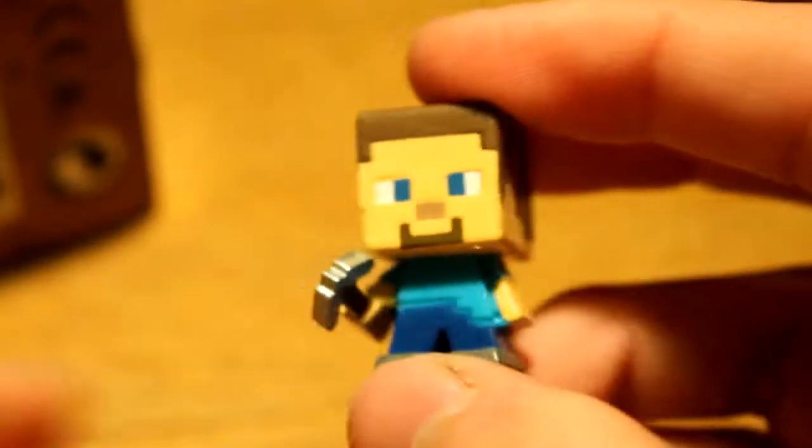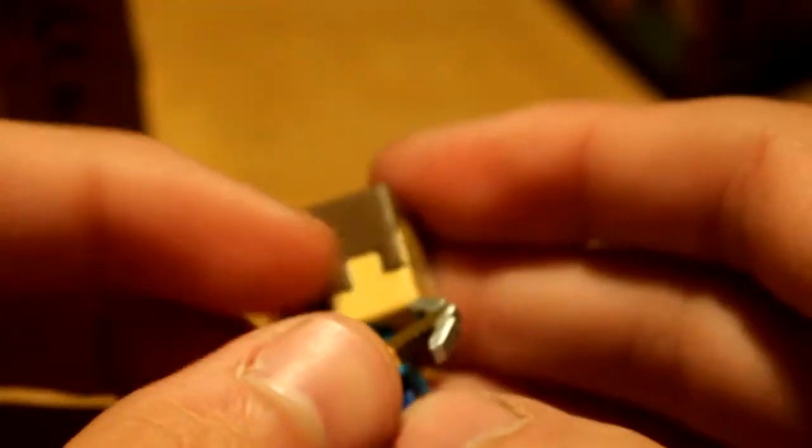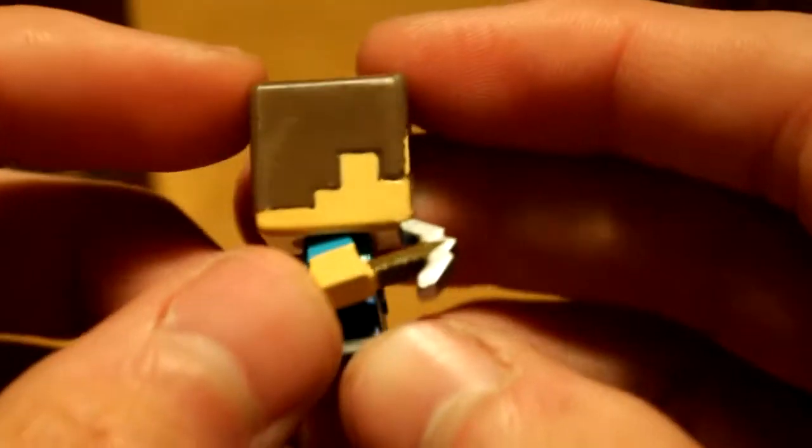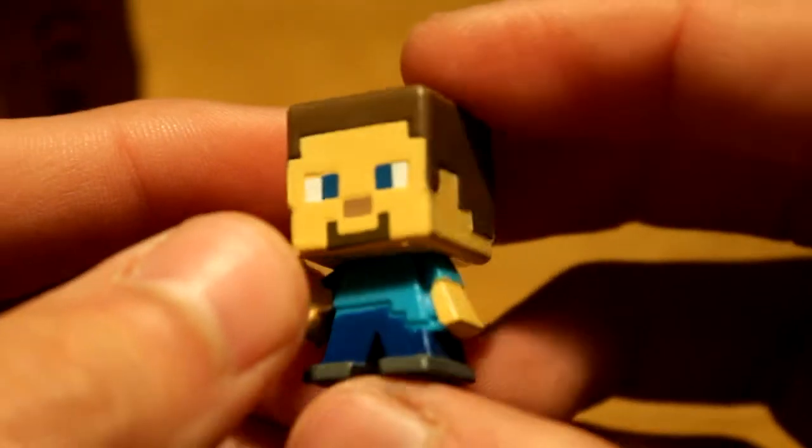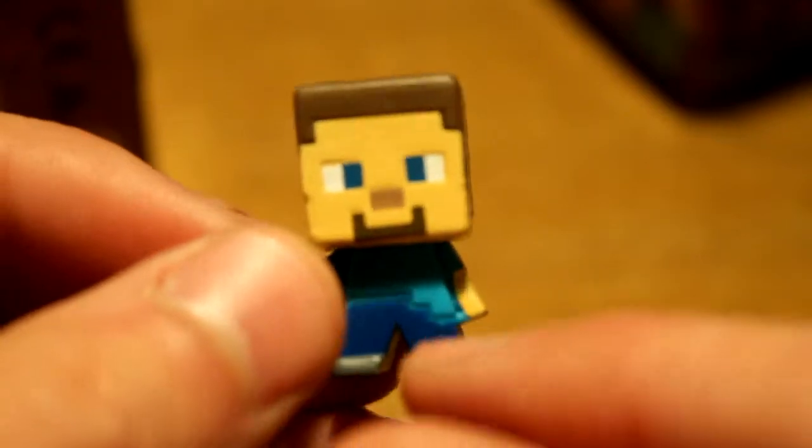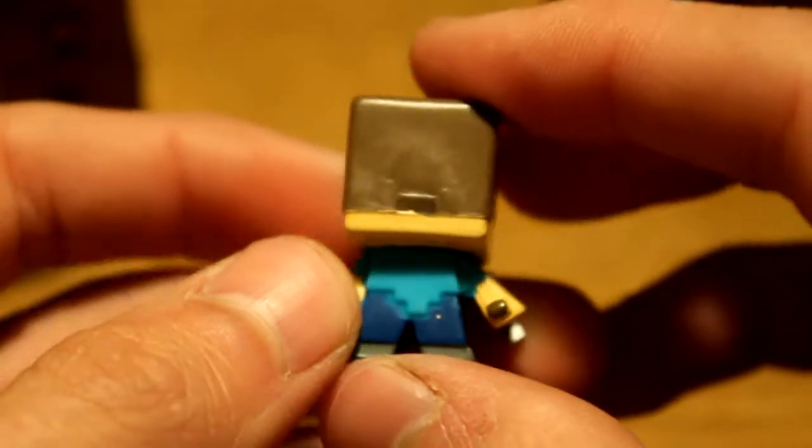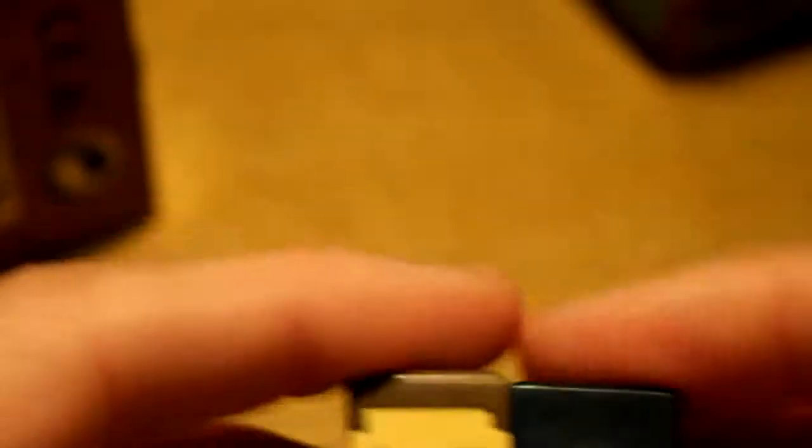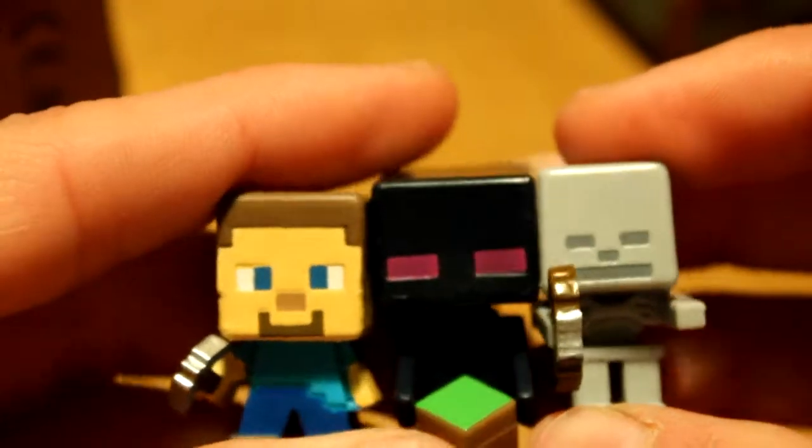Oh we got our little protagonist Steve! What's up man, you got a little pickaxe. Not bad, not bad at all. Definitely Steve. What's going on with your shirt or whatever here, that's definitely kind of weird.